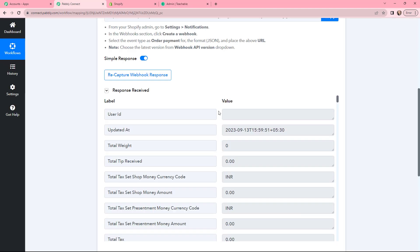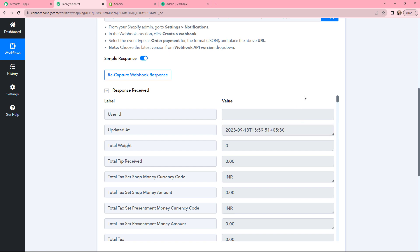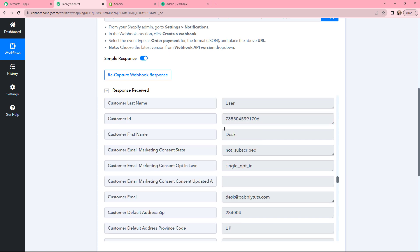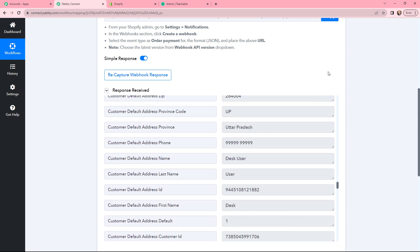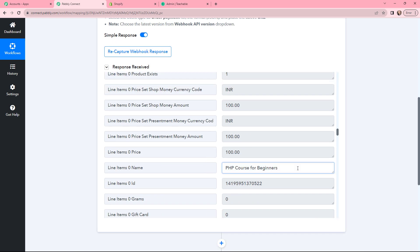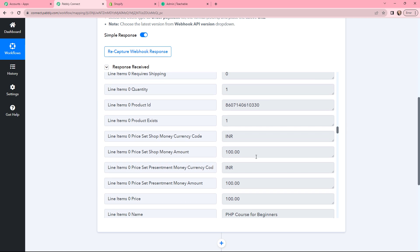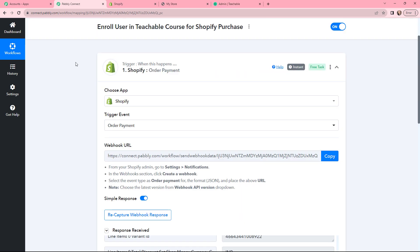Here in Pabbly Connect, you can see that we have received the webhook response. You can see at what time it was updated, along with details like first name, last name, billing details, and other captured details. Here is the course name — PHP Course for Beginners — which we just purchased, and these are the pricing details as well.